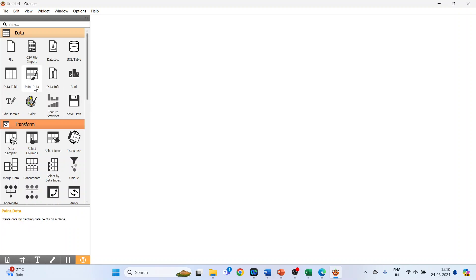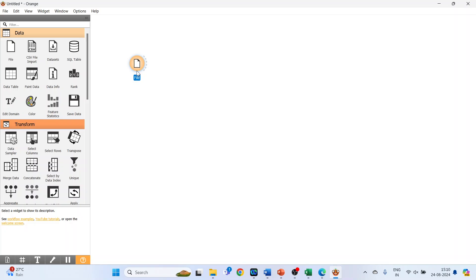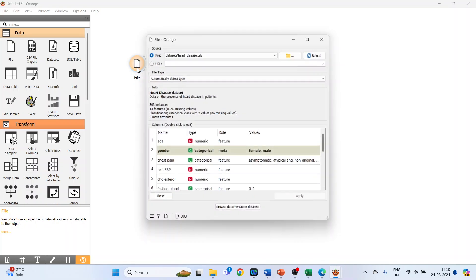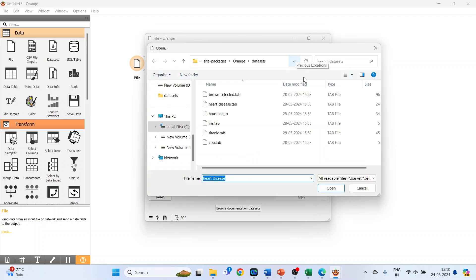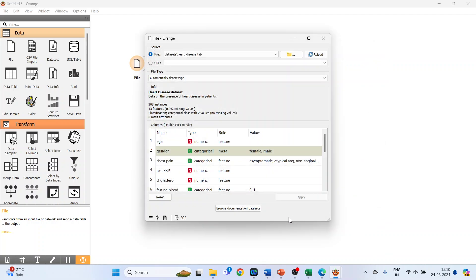For this we will go on the canvas of Orange. First we will activate the file widget, just click on it. Now double click on it. You can browse your own datasets from here or you can use the sample datasets which are available with the Orange software by just clicking on browse documentation datasets.